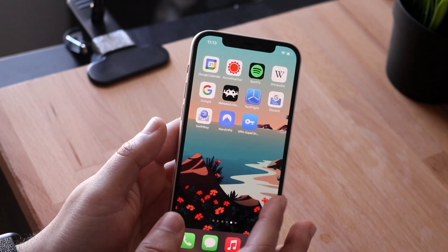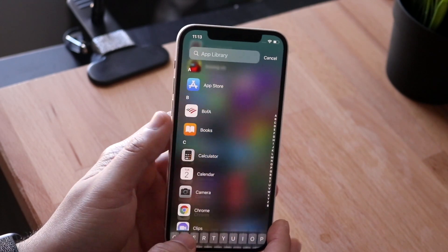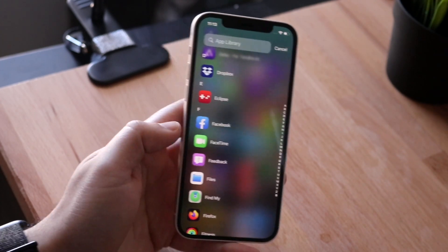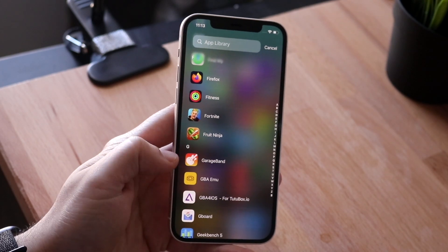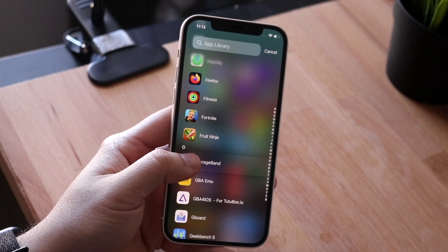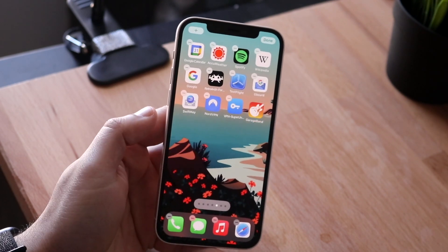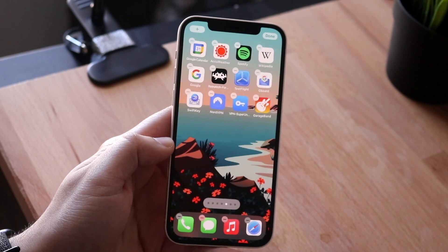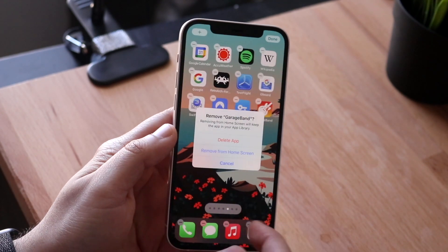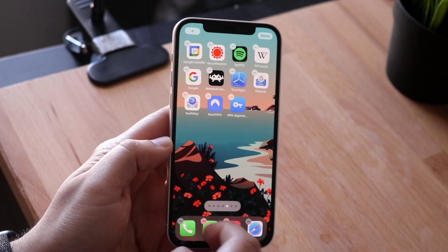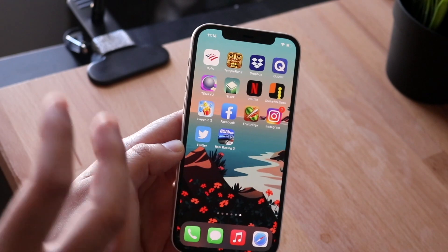All you have to do is swipe to the side, swipe down, and search for the app in the App Library. If we wanted to bring something like GarageBand to the front, we'd hold down on GarageBand, get the options menu, and drag it wherever we want. And if you tap the minus option and click 'Remove from Home Screen,' the app is still on your phone — it's just removed from your home screen, not deleted from your device.